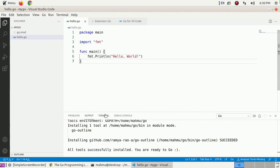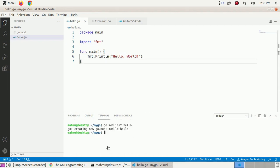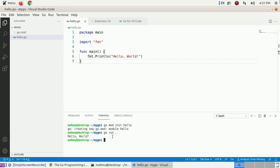Now open the terminal and type this command to run the program: go run . and hit Enter. See the output — Hello World.